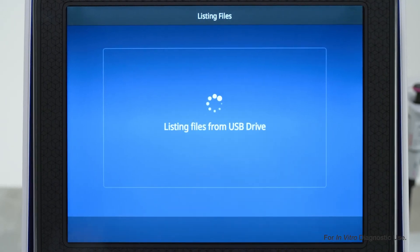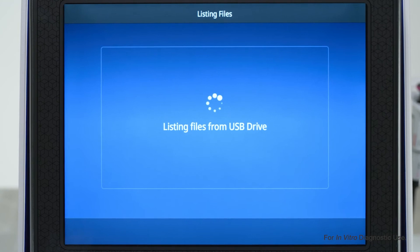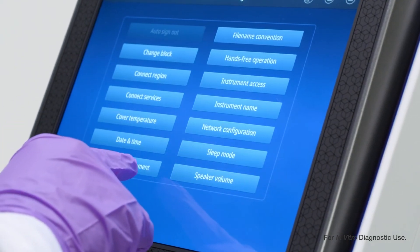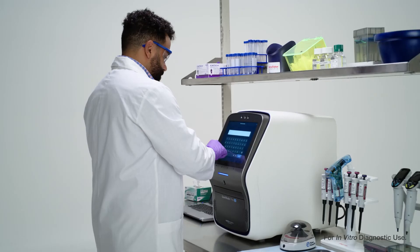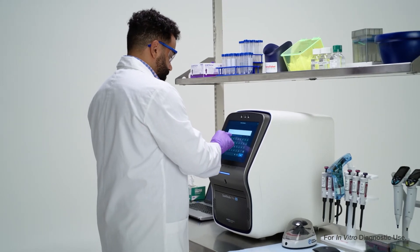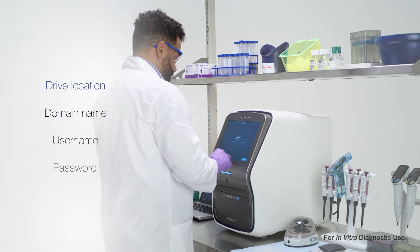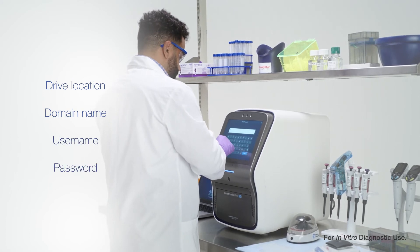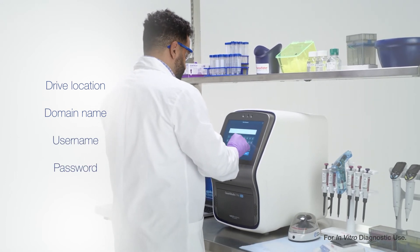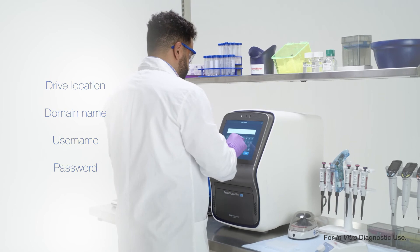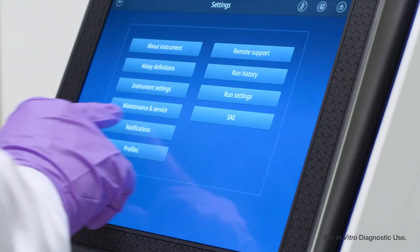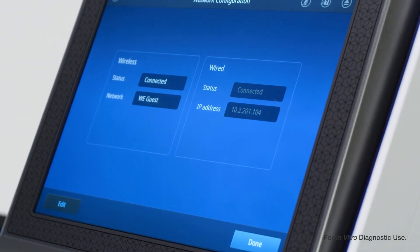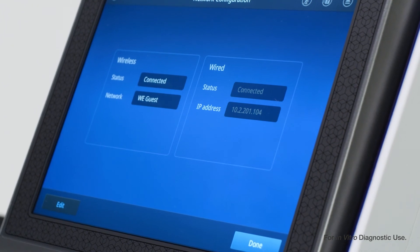If you're selecting an ADF from a network location, make sure to set up the drive location first. To do so, select Network, then tap Connect and provide the information requested: drive location, domain name, username, and password. You can set up the drive location before installing an ADF by accessing the Network Settings tab on the Instrument Graphical User Interface, also known as the GUI.